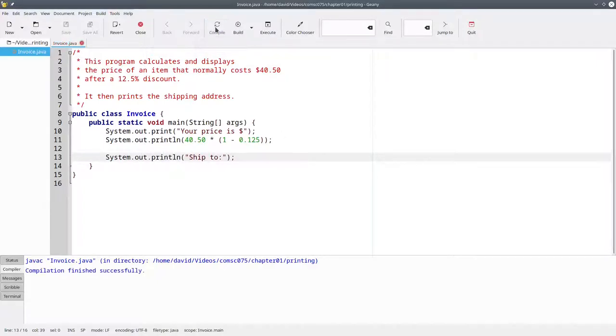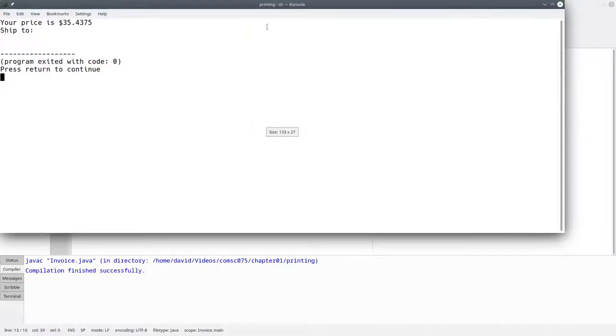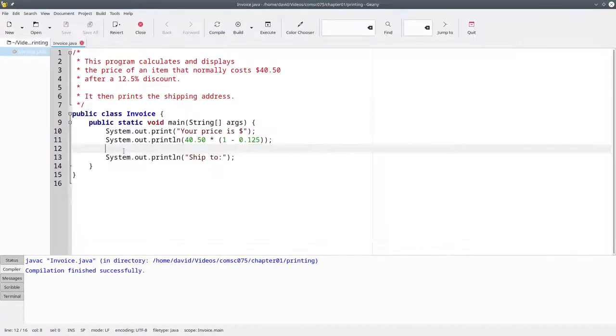When we compile the program and run it, we don't get a blank line in the output. Putting a blank line in the Java code doesn't cause a blank line to appear in the output.